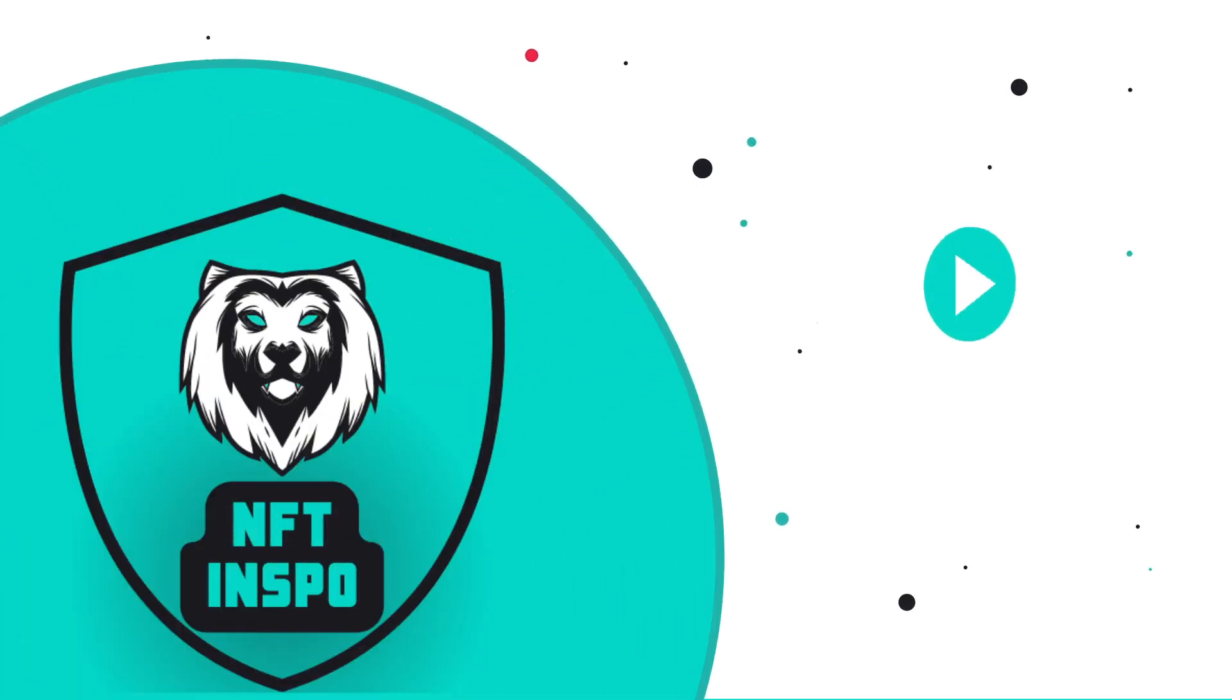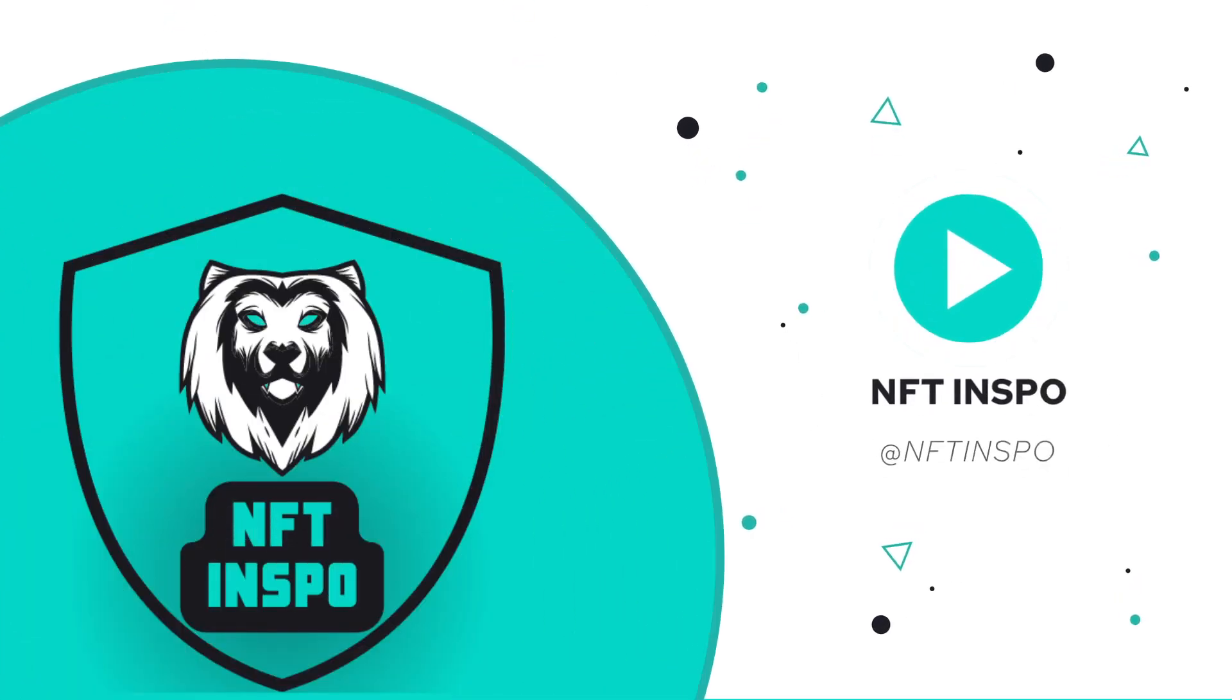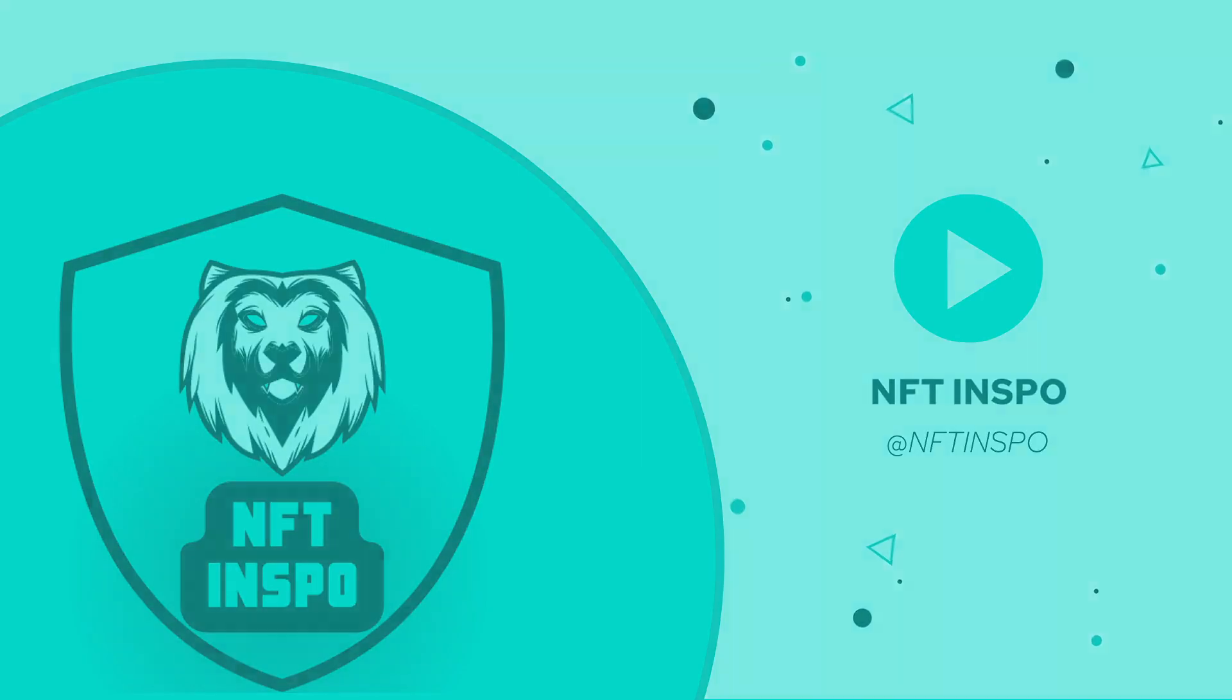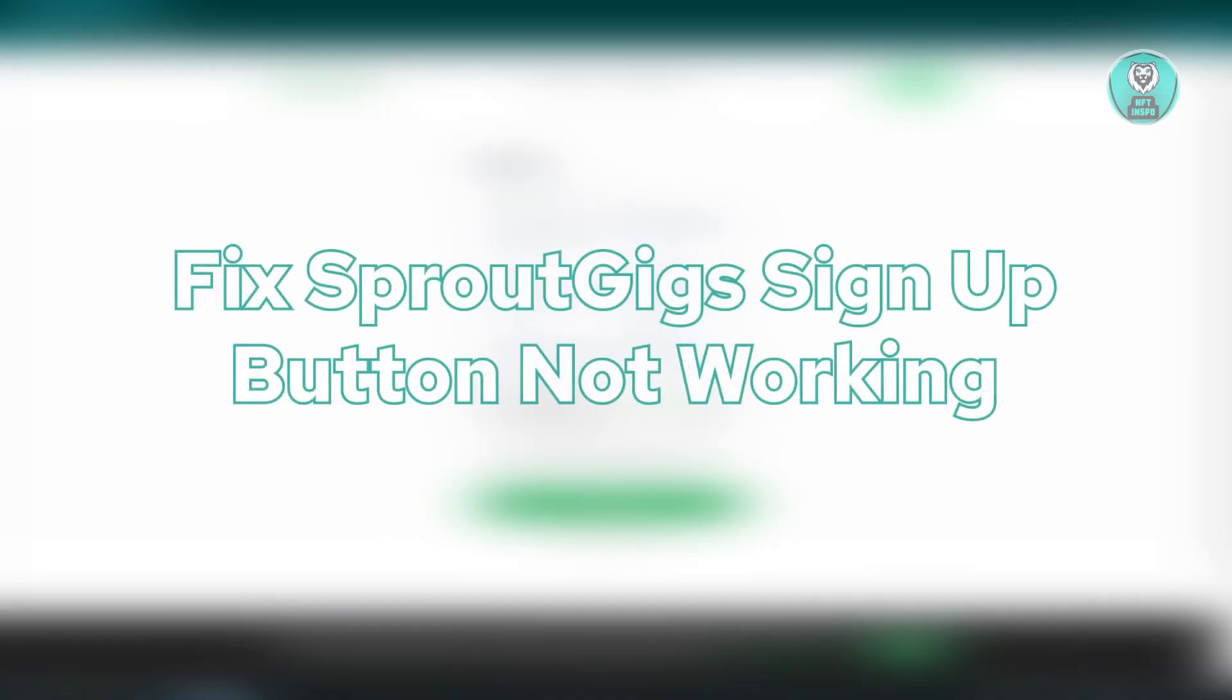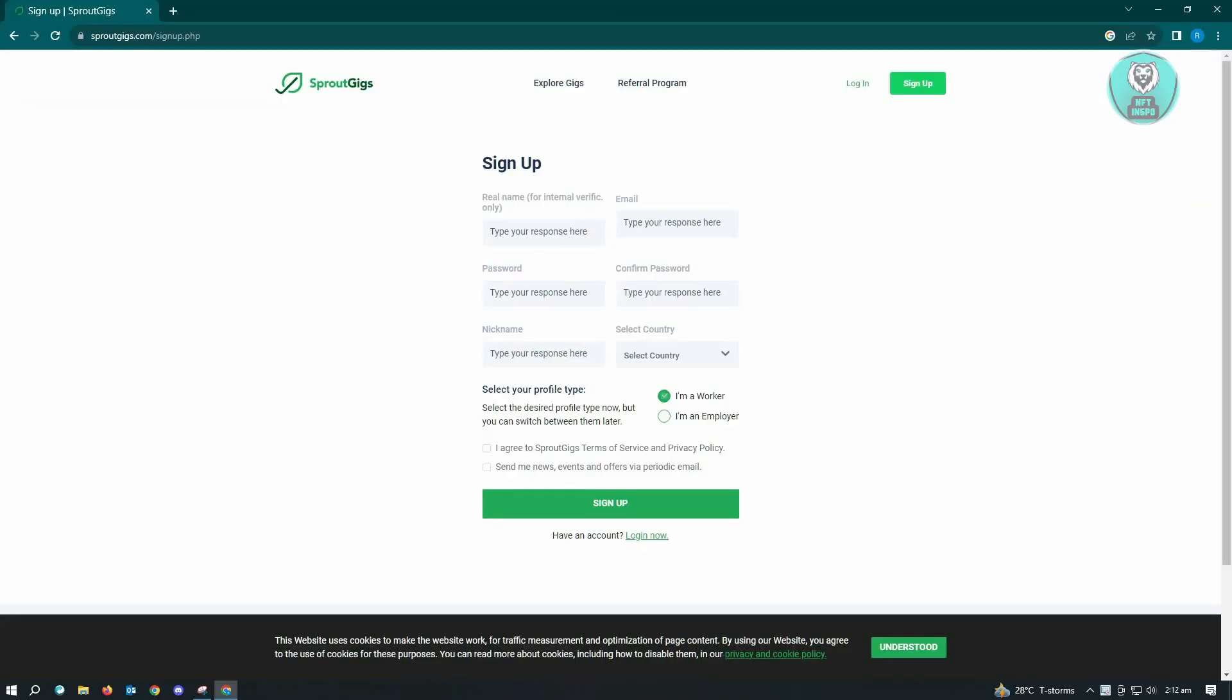Hello guys, welcome back to NFT inspo. For today's video, we are going to show you how to fix Sprout Gigs sign up button not working.